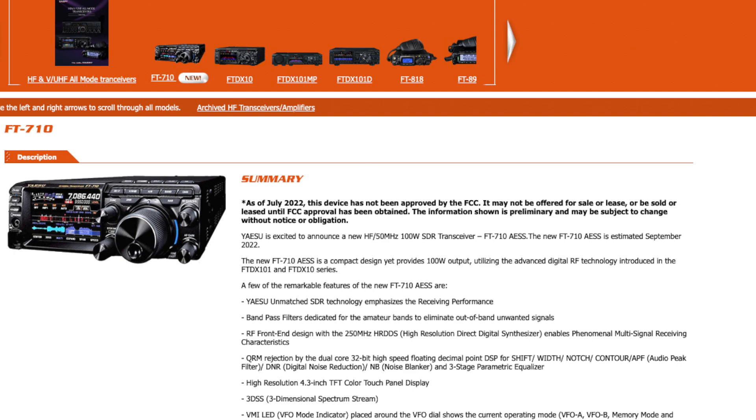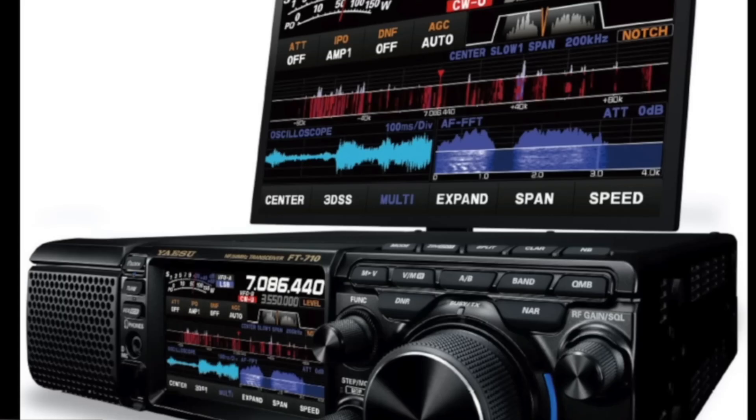Recently, Yaesu announced the upcoming release of their new FT710 HF rig. This small form factor rig looks to be Yaesu's new low-end SDR transceiver. I say looks like, as this video is being released prior to the actual launch of the product, so no pricing was available. When I first heard of the announcement, my initial thought was that it looked like the form factor might be suitable for HF portable operations.